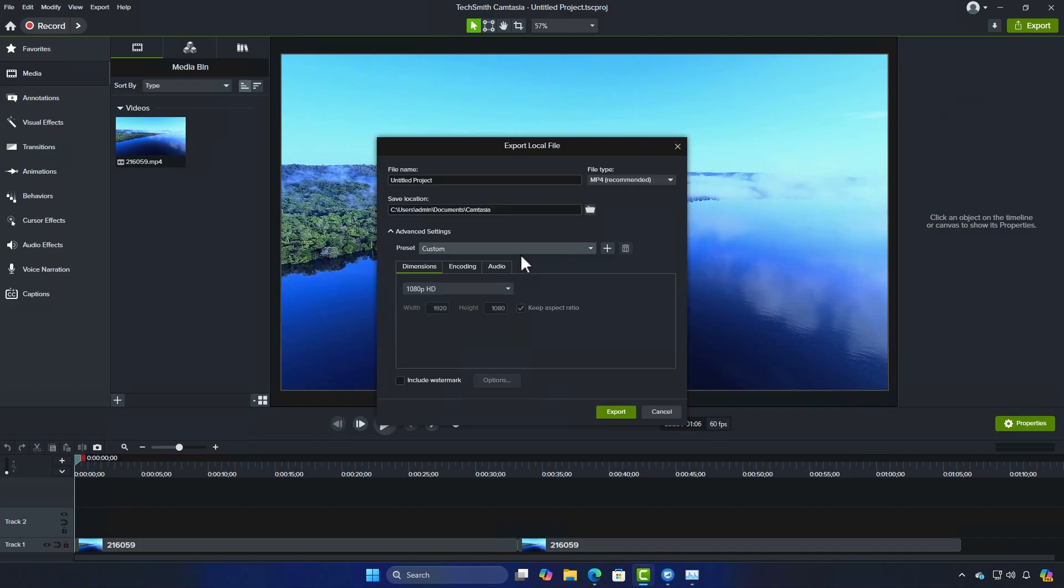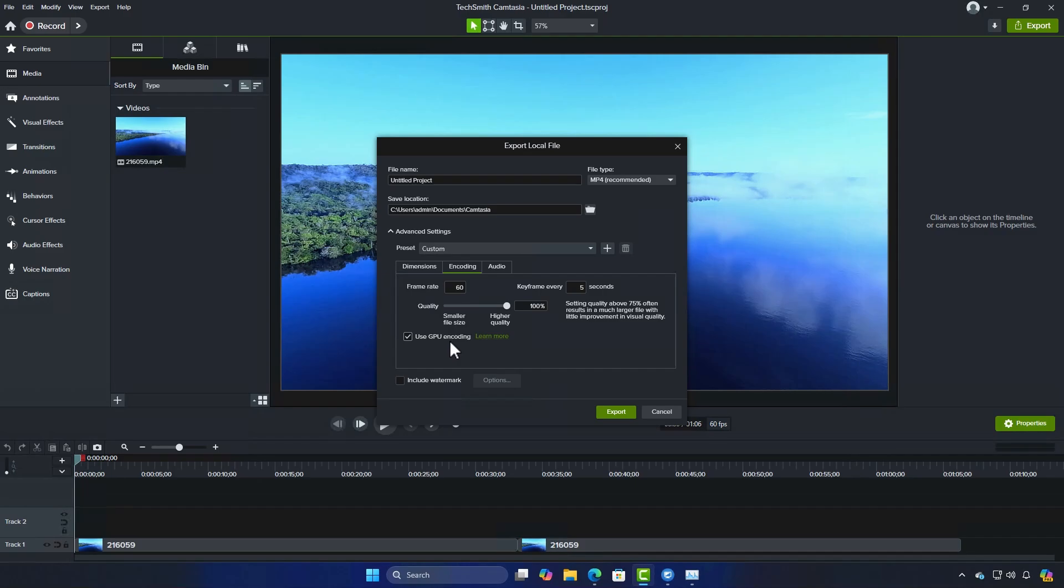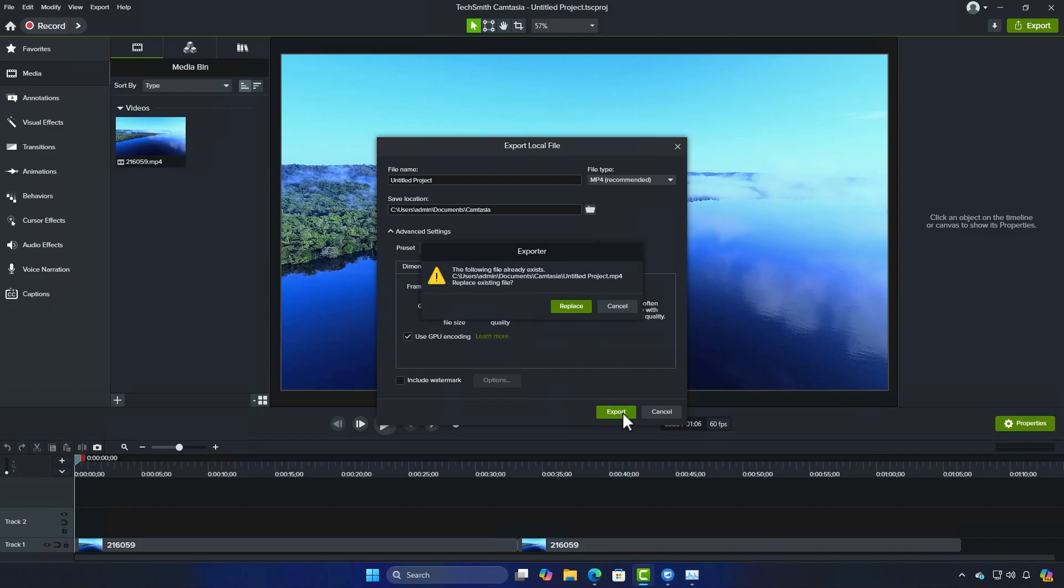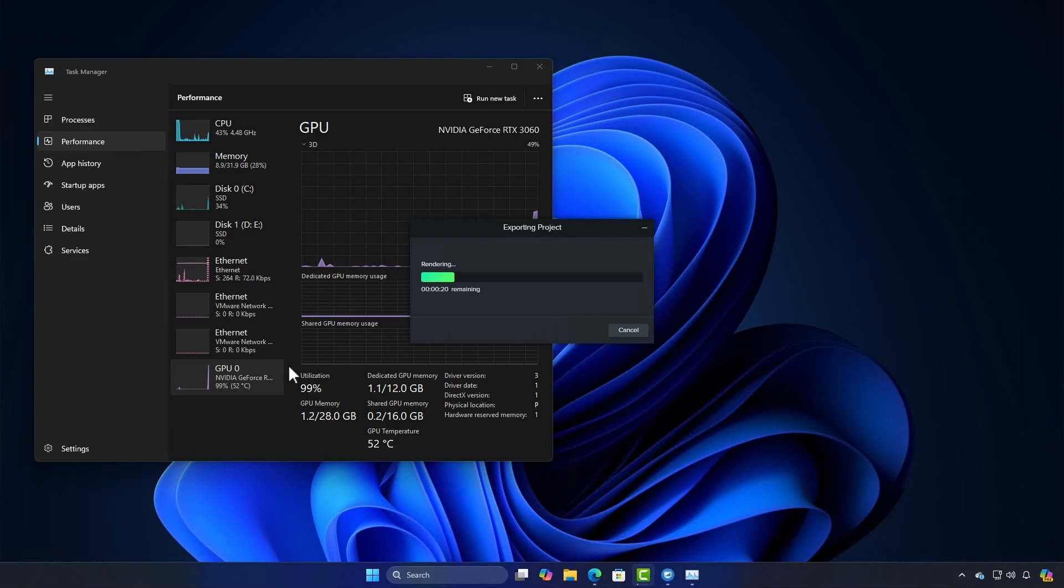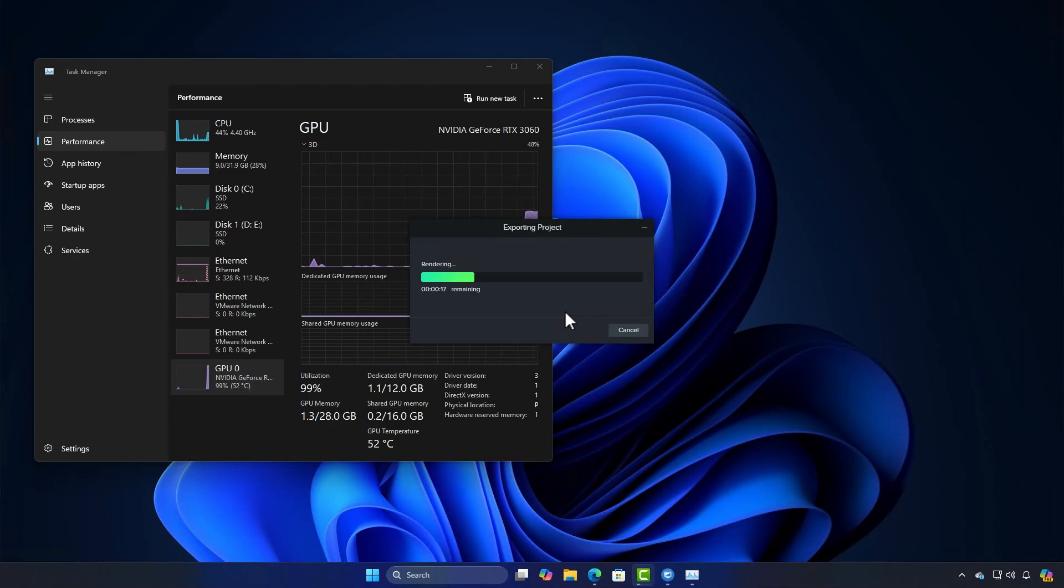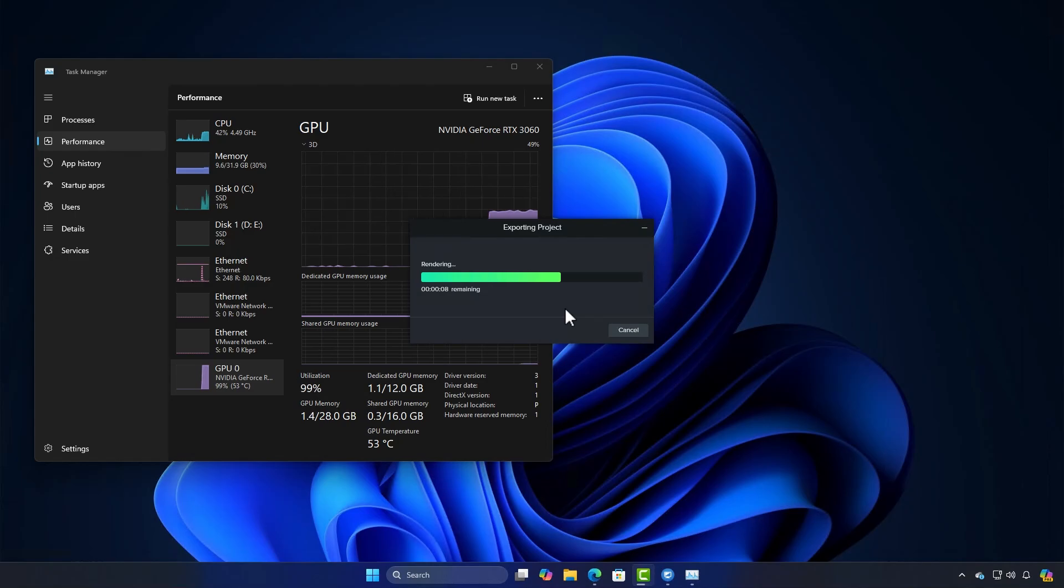Select the Encoding tab. Now, as you can see, with GPU rendering enabled, Camtasia is using the GPU for exporting and the difference in speed is very noticeable.